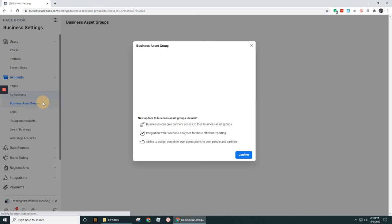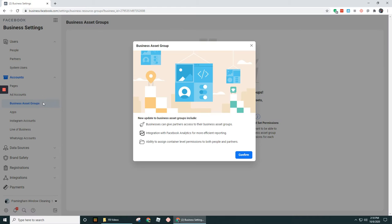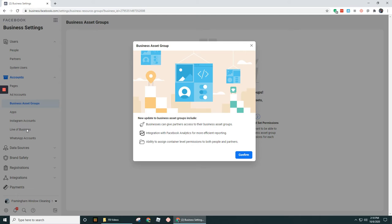Moving along, the Business Asset Group section that you see over here. Basically what that is, it's just a collection of assets. For example, it could be like your pages, your ad accounts, your pixels and so forth, maybe your Instagram accounts. It's a grouping of those assets within Business Manager and basically you can use that to organize your assets and the people who have access to those.